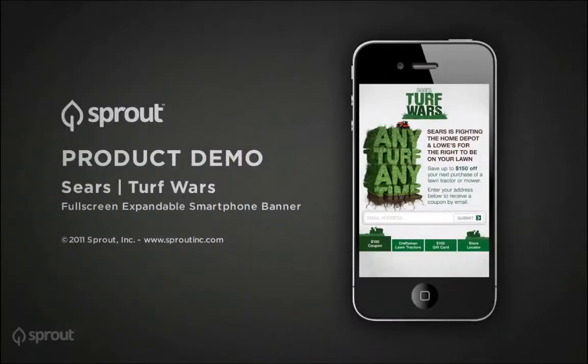Thanks for stopping by. Don't forget to visit us at SproutInc.com to find out how you can run compelling mobile campaigns today.